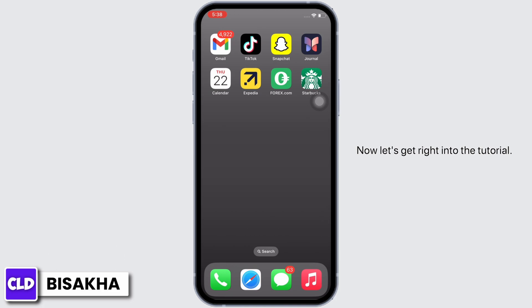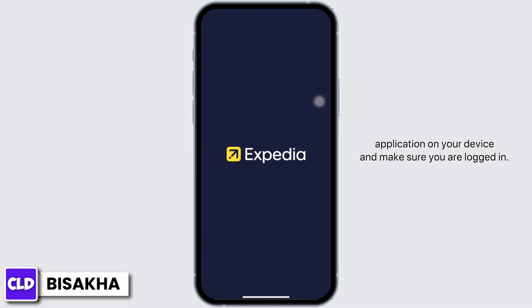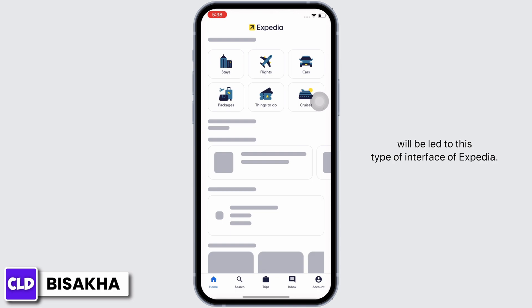Now let's get right into the tutorial. Firstly, go ahead and open the Expedia application on your device and make sure you are logged in. In order to clear the search history, you will be led to this type of interface of Expedia.